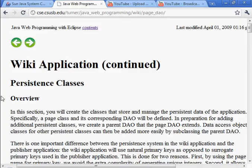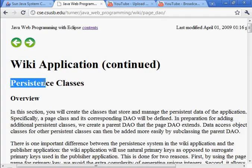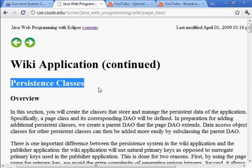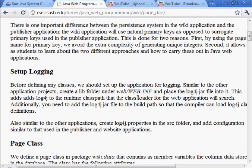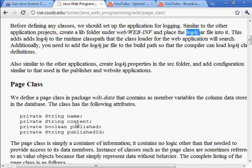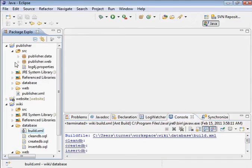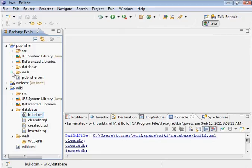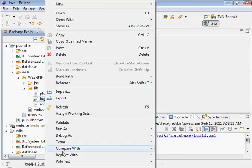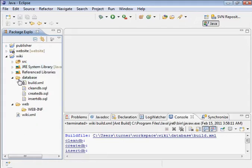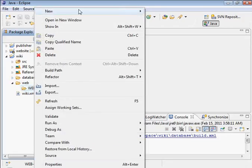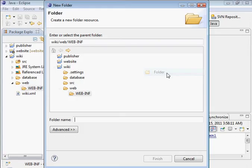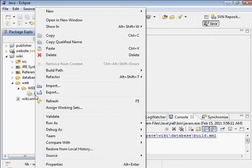I'm going to continue my coverage of the activities in the wiki application chapter. At the moment I'm inside the section titled persistent classes. This is a bit of a repeat from the previous page, although we did not copy this log4j jar file and we need to get that. Let's go into the lib folder here, copy this log4j.jar file, and paste it into web-inf. We need to create the lib folder first, and then paste that in there.